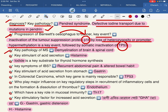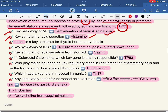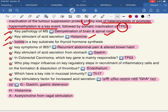The key pathogenesis of multiple sclerosis involves demyelination of brain and spinal cord. What stimulates gastrin secretion? There are three types of stimulants. Iodide is the key substrate for thyroid hormone synthesis. The key symptoms of IBS are recurrent abdominal pain and altered bowel habit. The key stimulant of acid secretion from the stomach is gastrin.